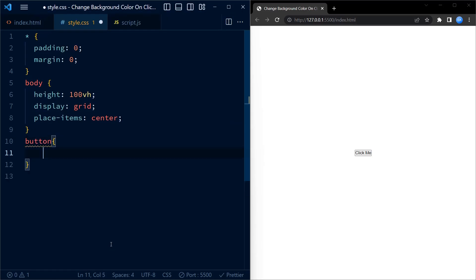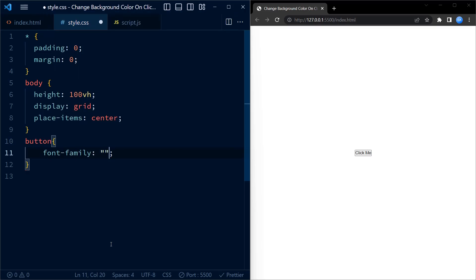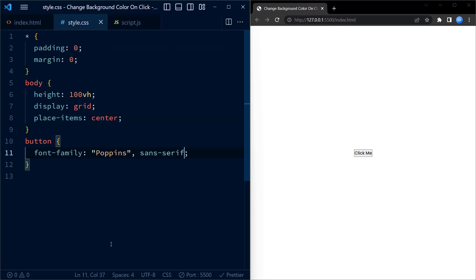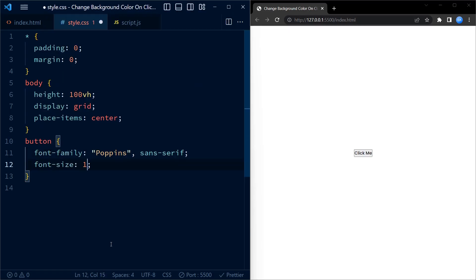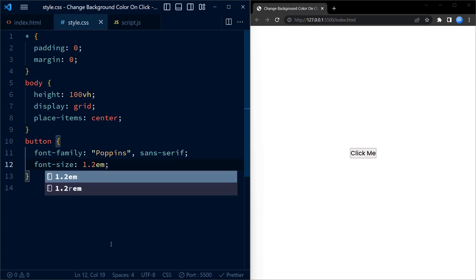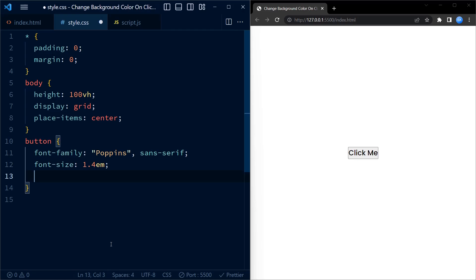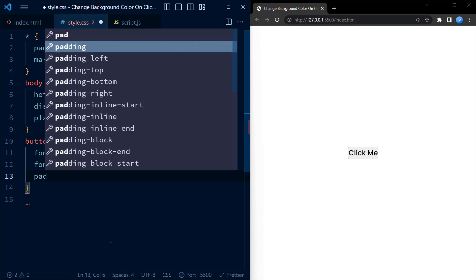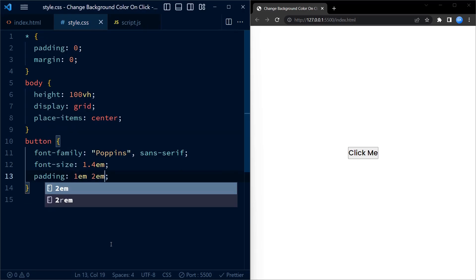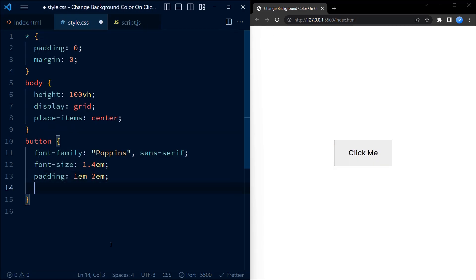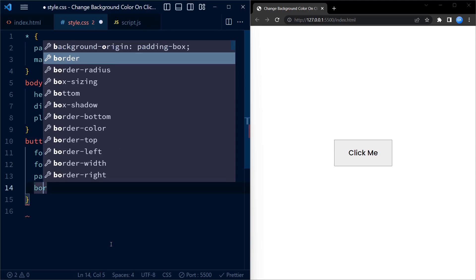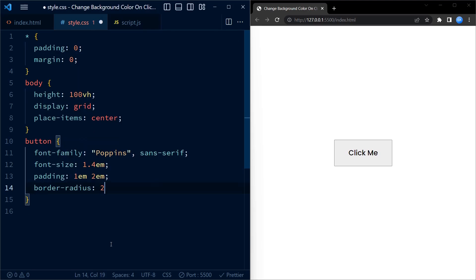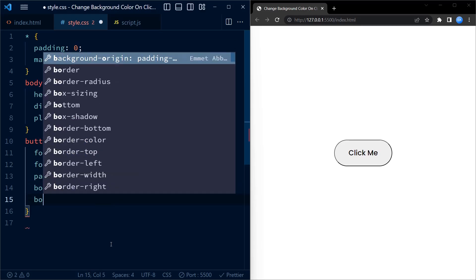Next we target the button element and set its font family to Poppins, which is a popular sans serif font. We also set the font size to 1.4em. Next we set the padding to 1em on top and bottom and 2em for right and left.